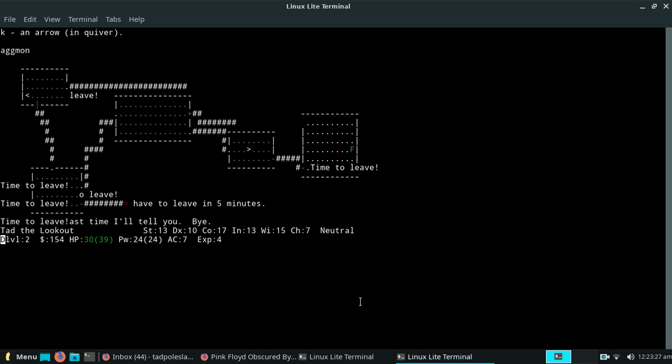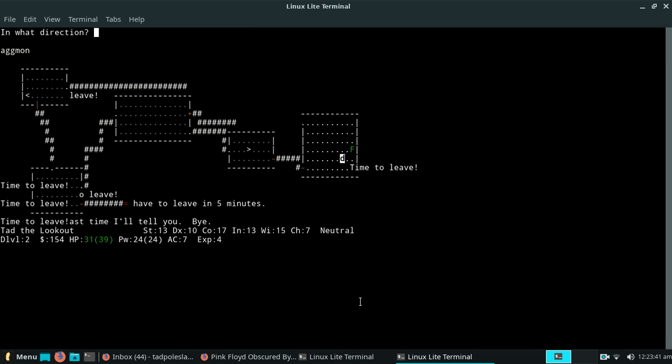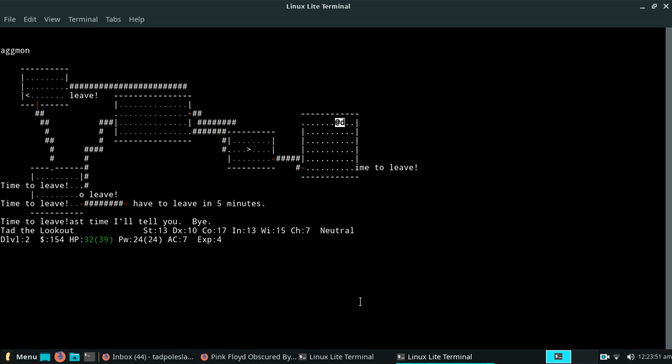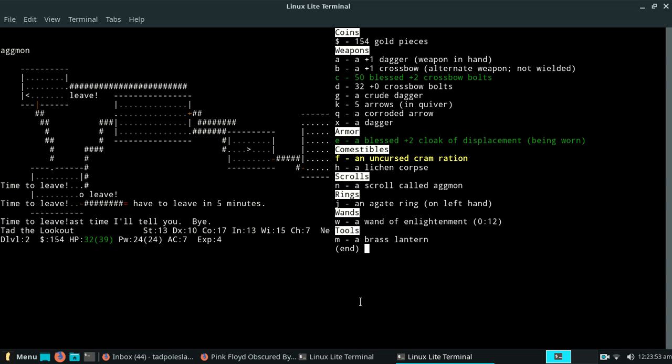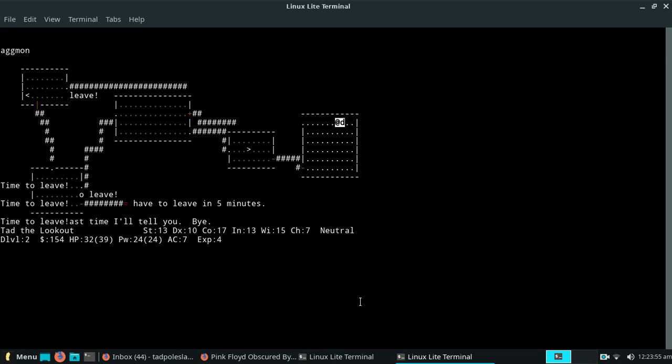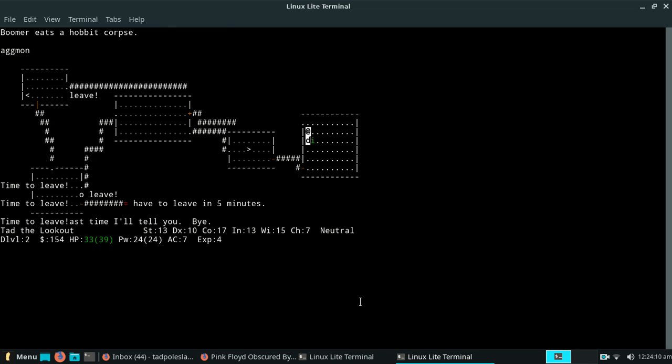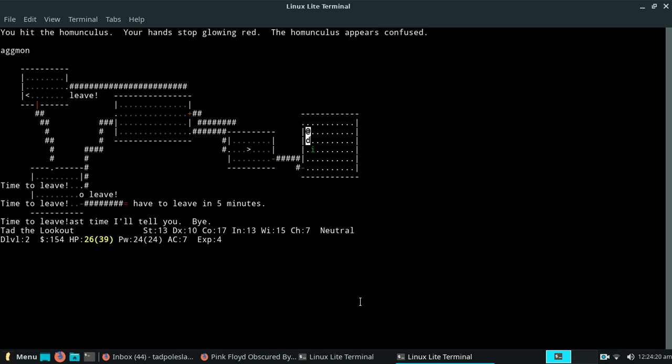Alrighty, let's see, where am I? Oh, it's Confused Monster. That's right, I forgot about that.